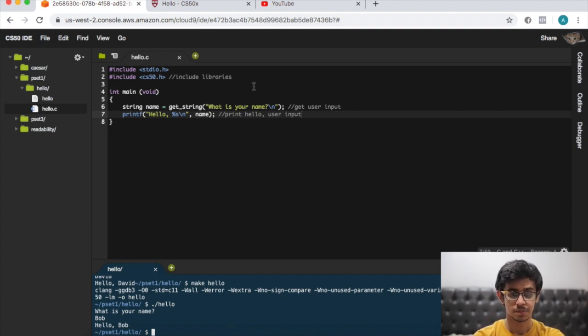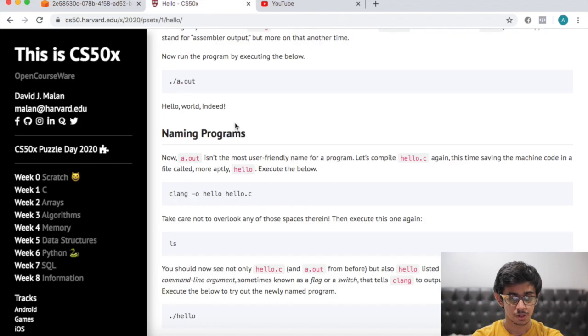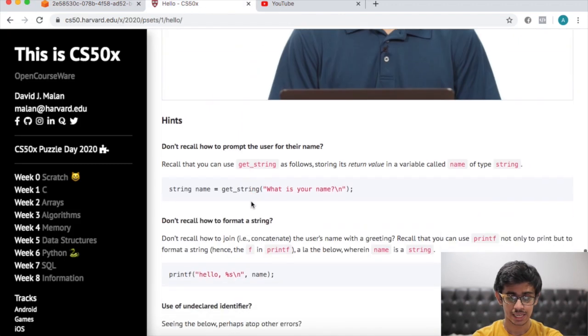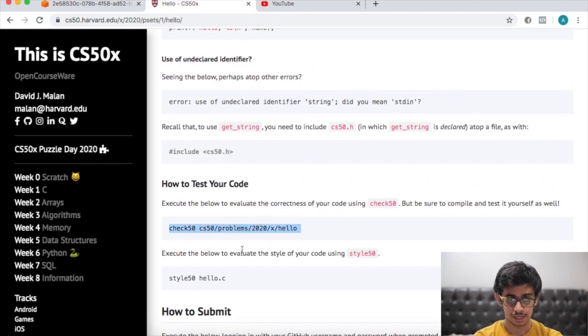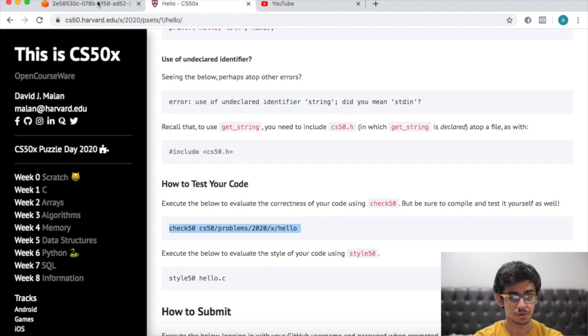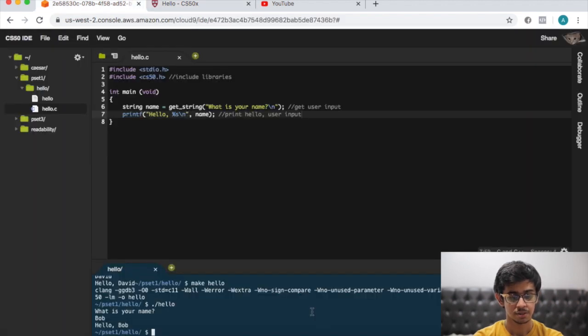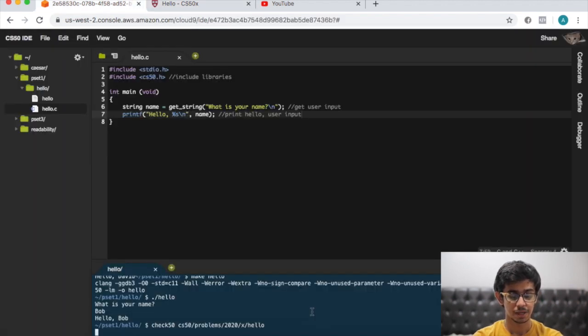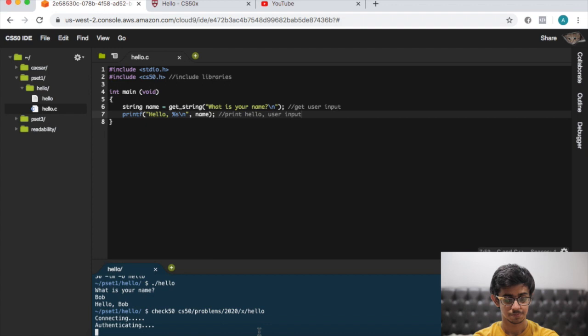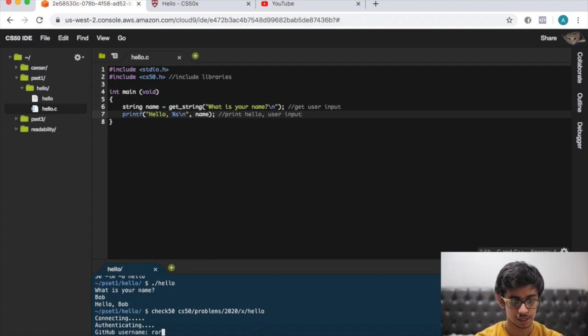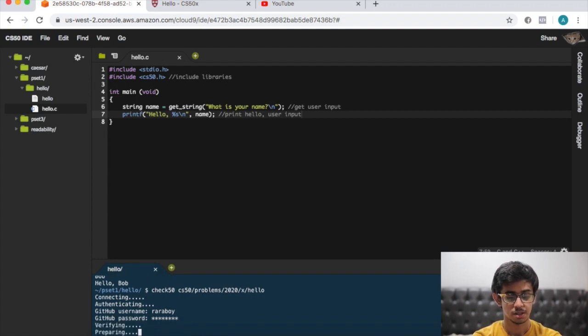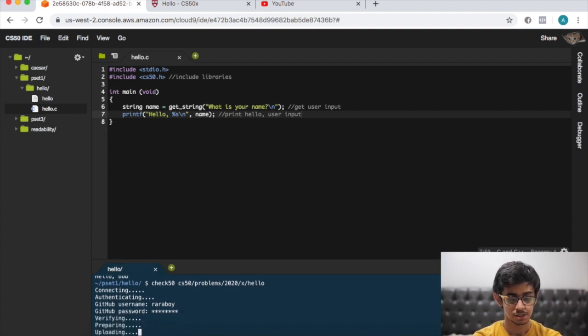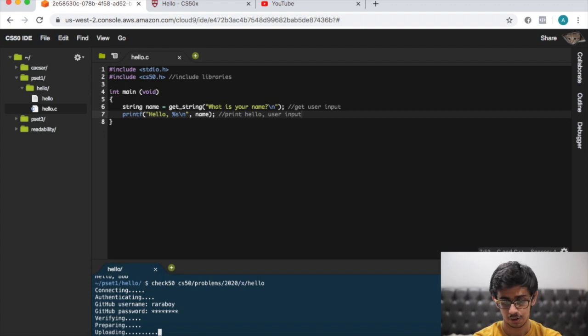Now we just need to check whether everything's correct, so we copy the check function from here and we copy it into the terminal. It asks us for a GitHub username, let's put that in and our password as well. It's gonna verify, should be correct as we've tested it out.